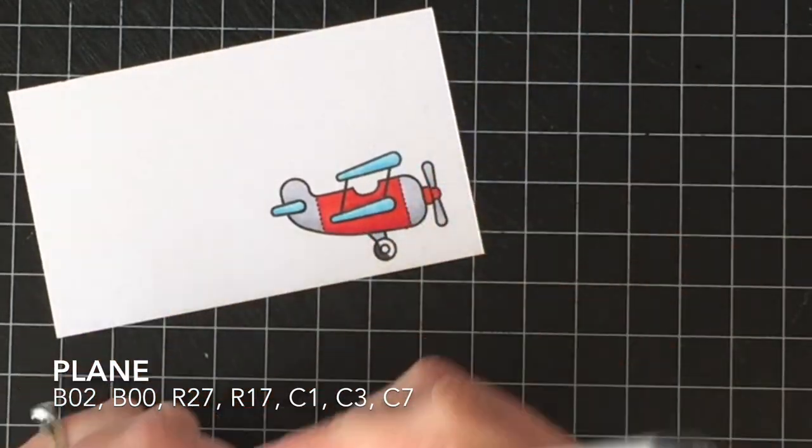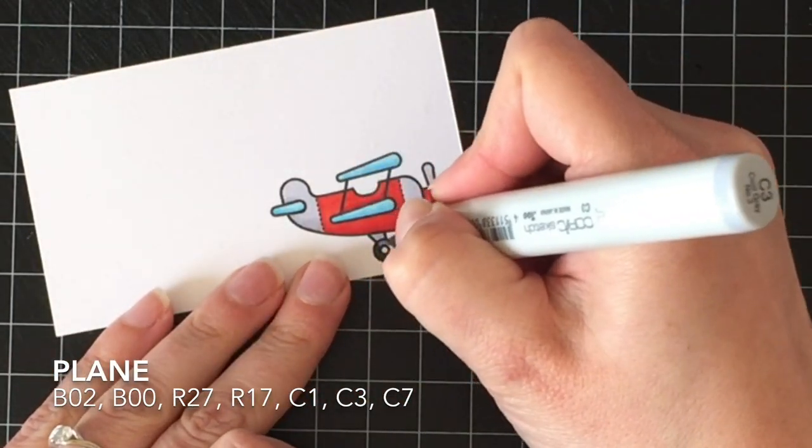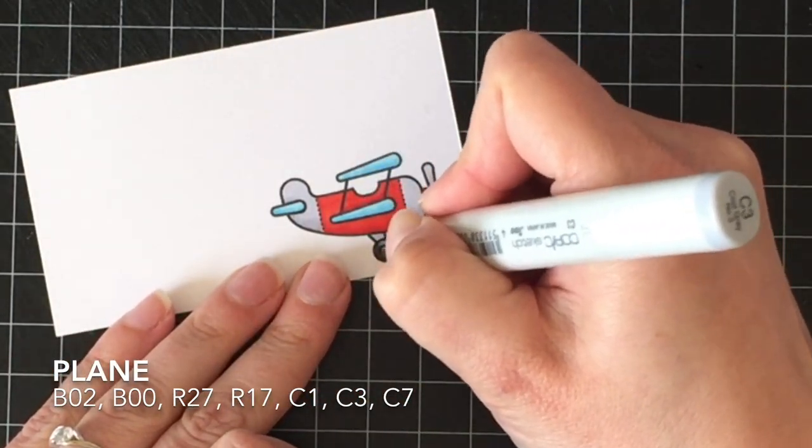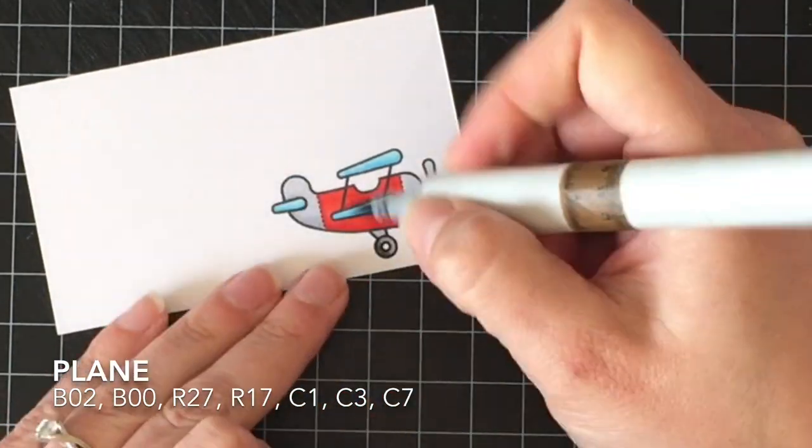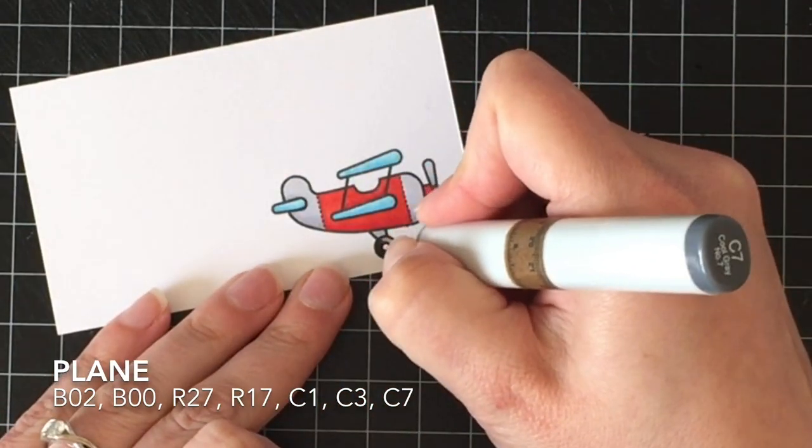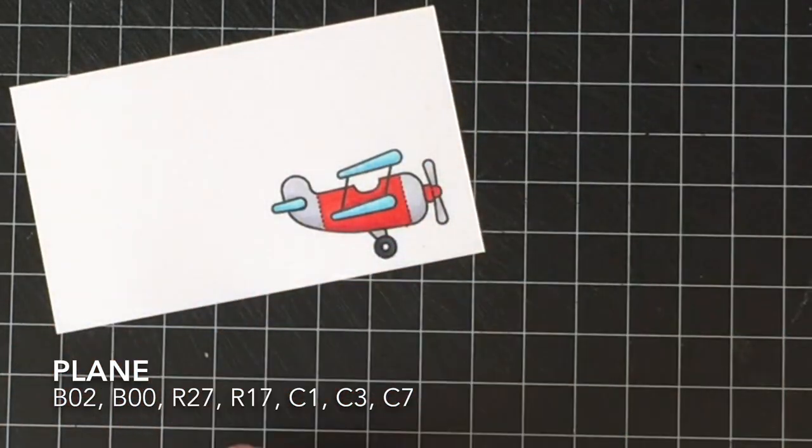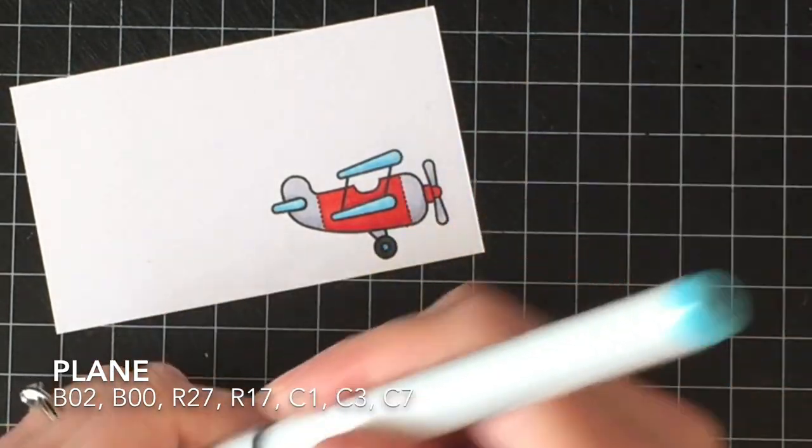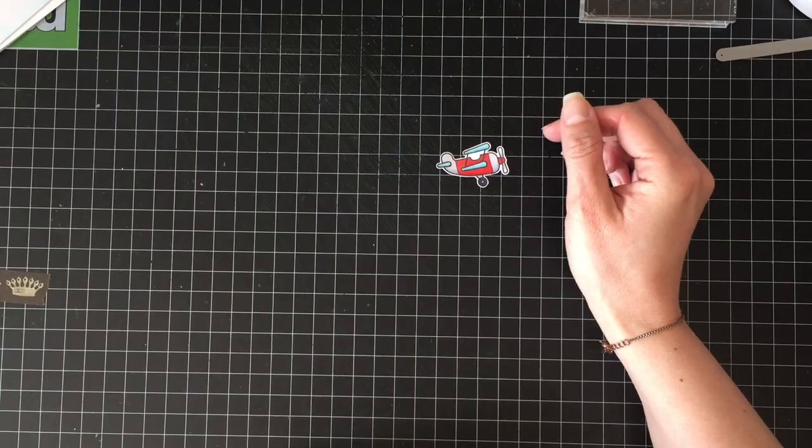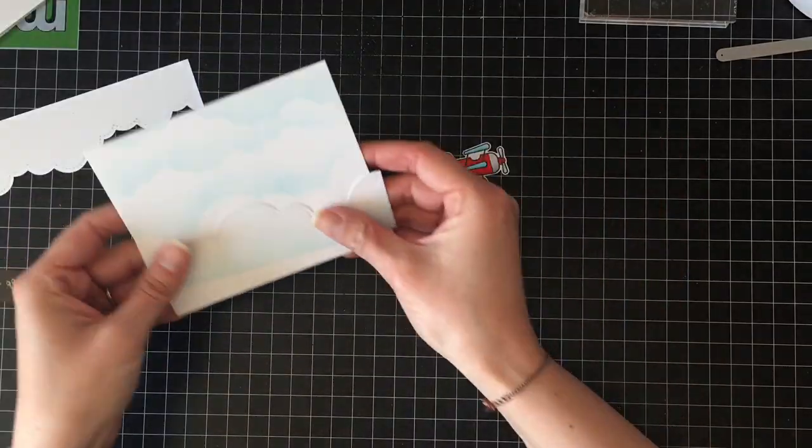So I'm just coloring those in with Copic markers. And then after that, I am going to fussy cut it out. But I cut that part out because it's just fussy cutting. It's a super simple image. And really, you don't need to see that, right?